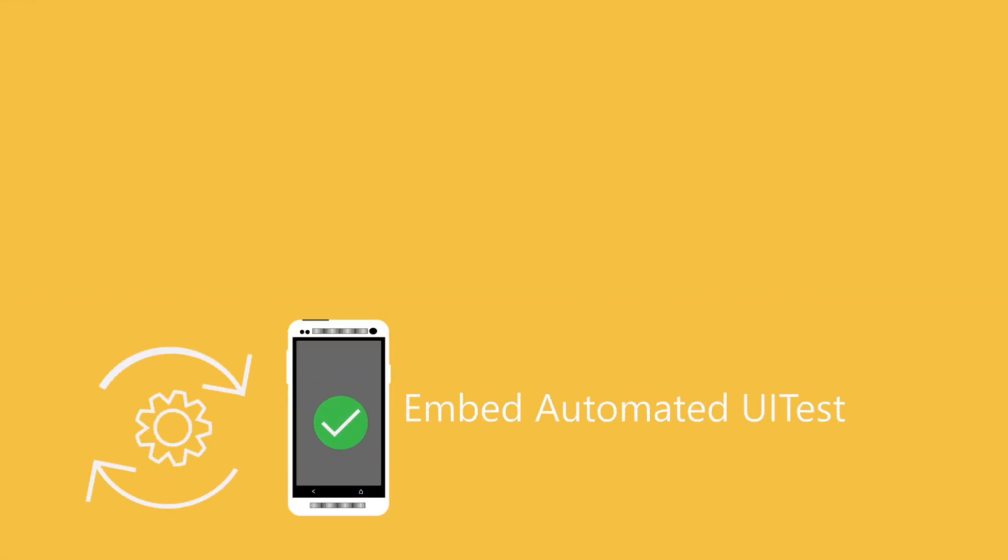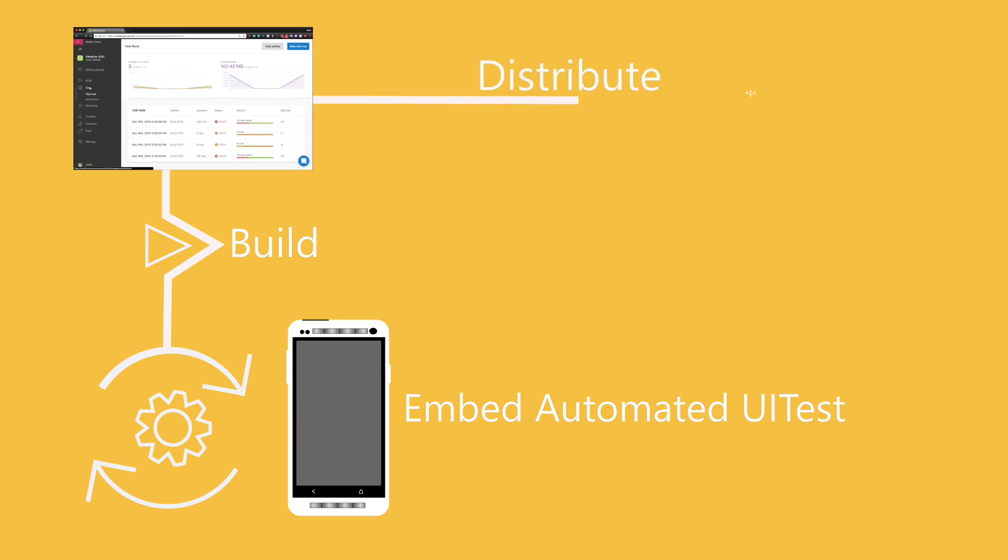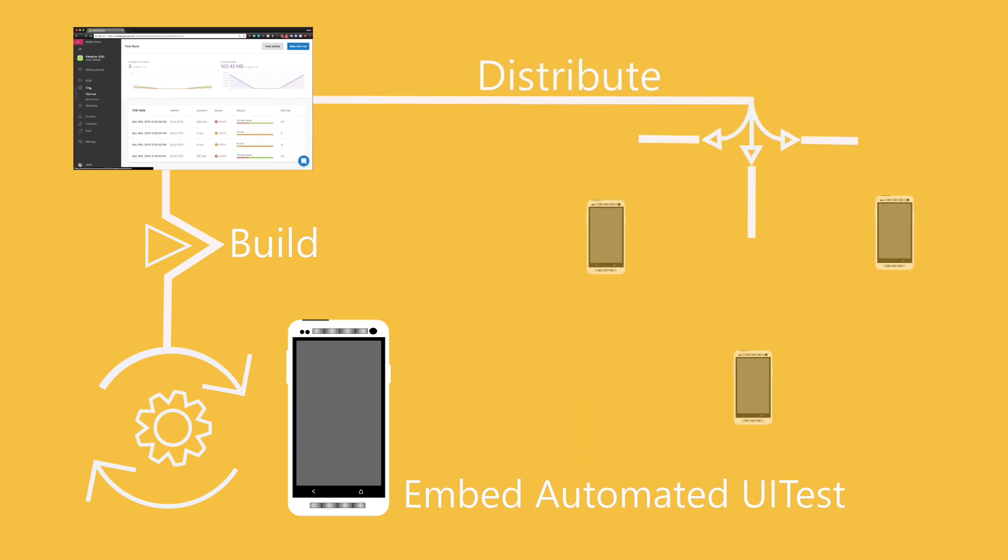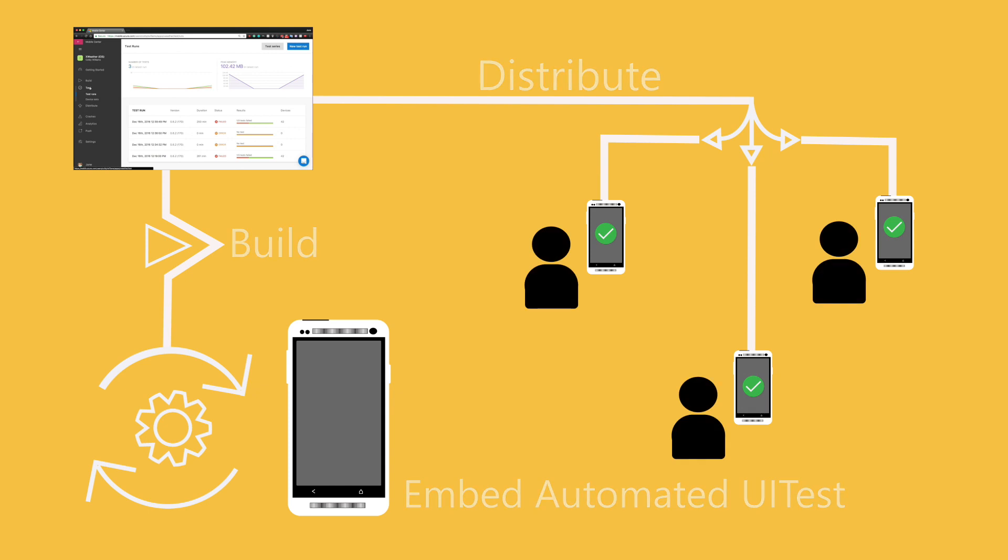Embed automated UI tests into your build and distribute process so your app is tested on thousands of real devices before any of your users get to see it.